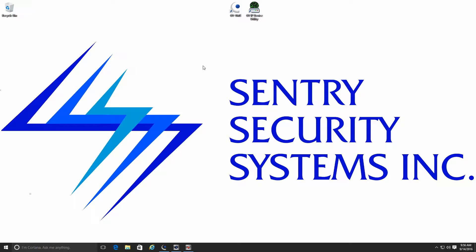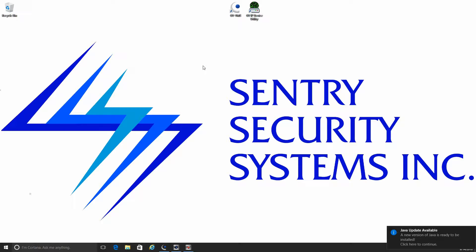Hey guys, this is Mike with Sentry Security Systems Incorporated. In this week's video, we're going to continue on with the how-to series for the GeoVision VMS platform. This week I'd like to take a look at adding an IP camera.